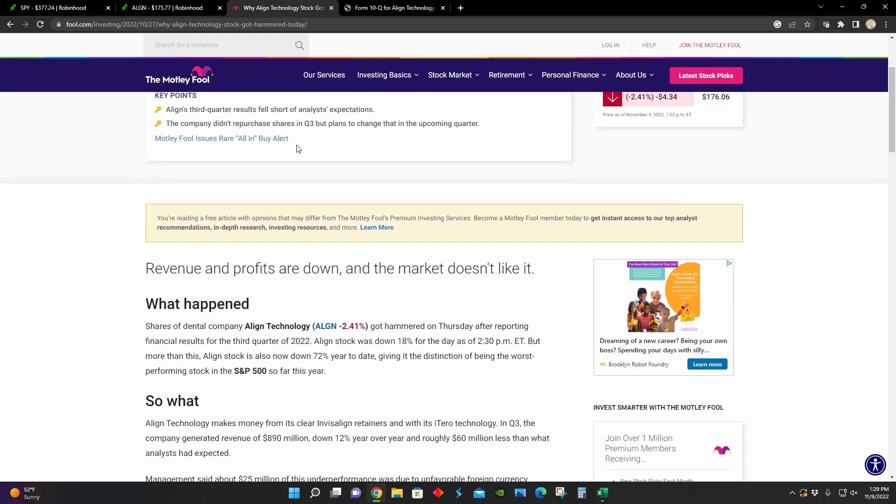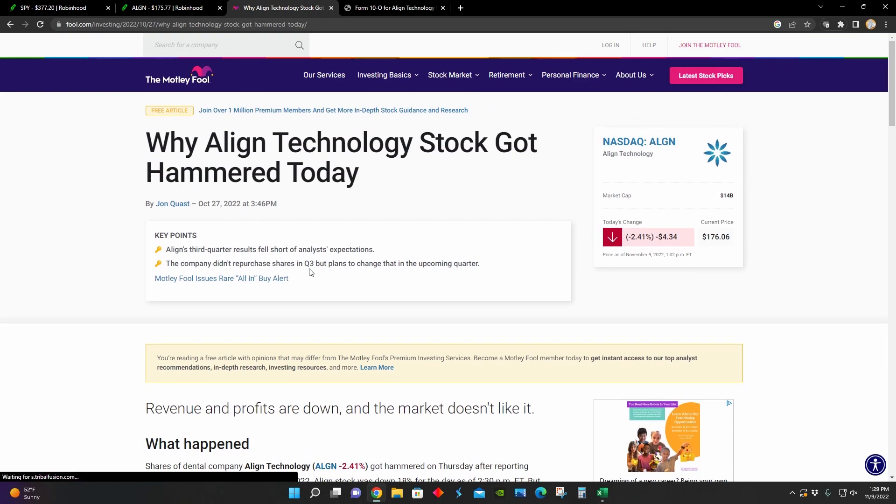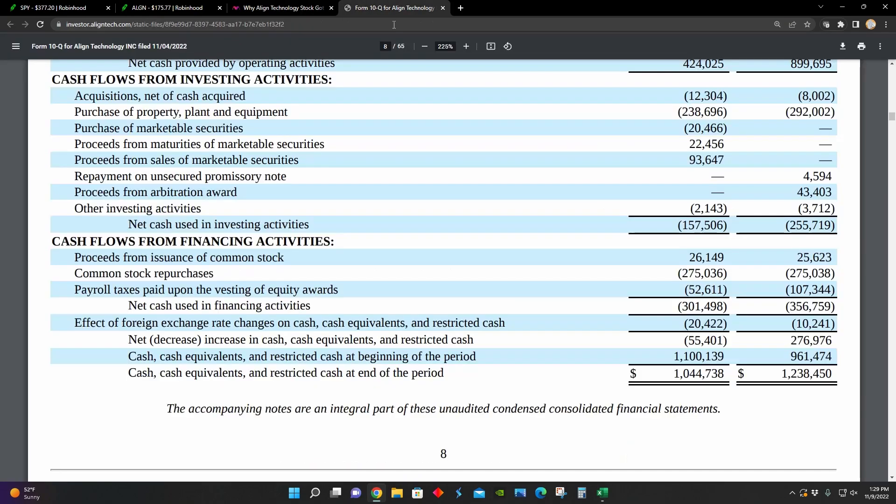But keep in mind, as our article pointed out at the start, they didn't actually repurchase any shares in quarter three. So all of this share repurchase right here occurred during the first half of 2022.